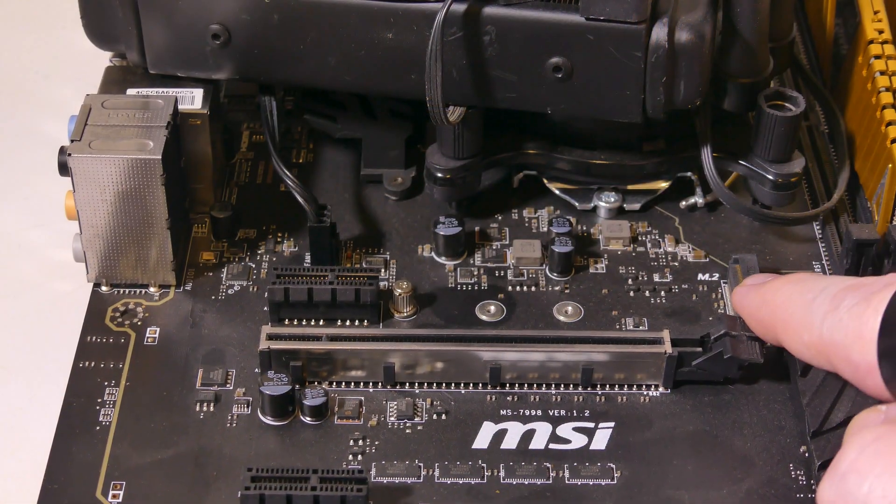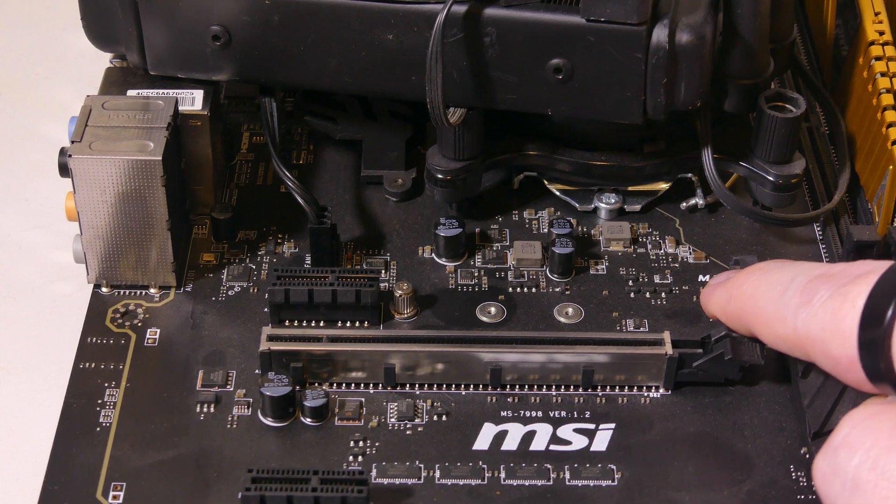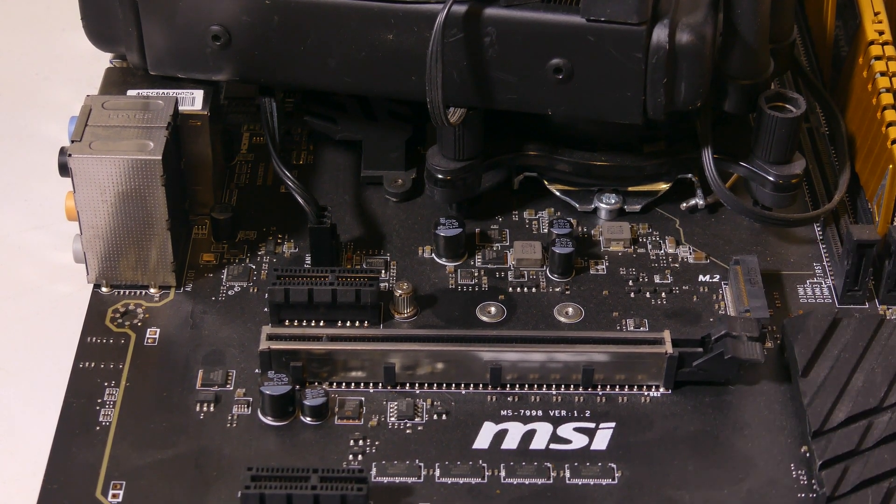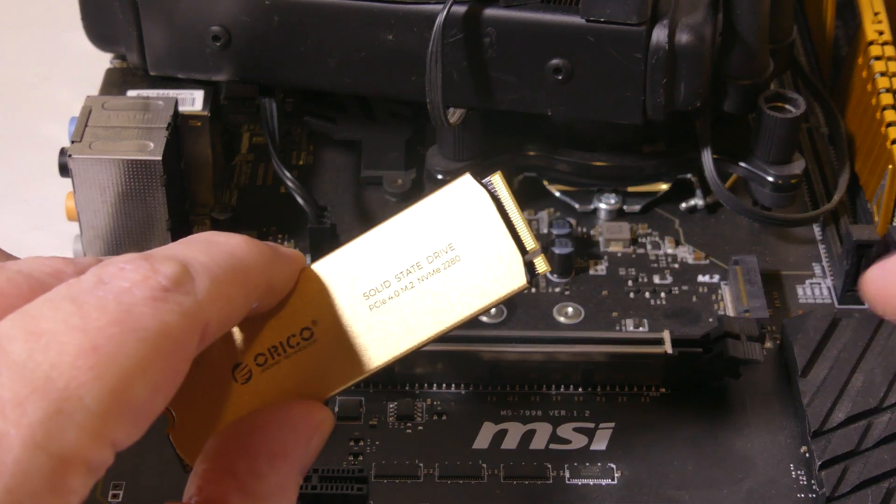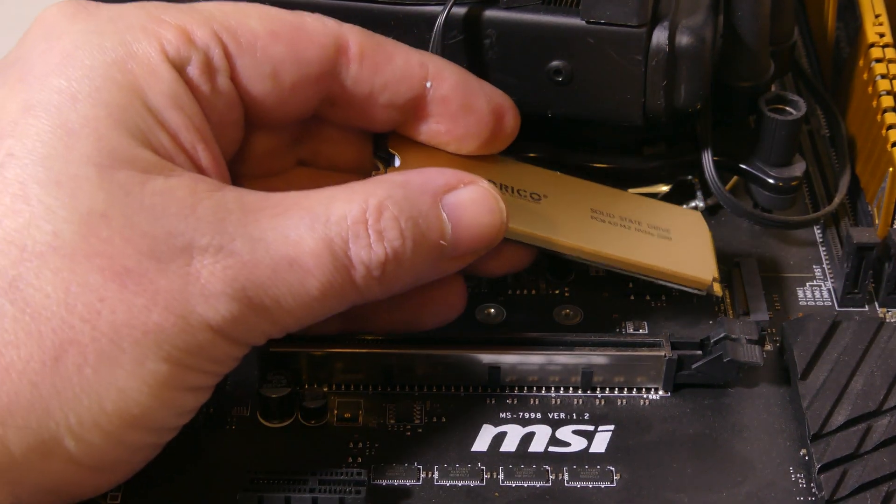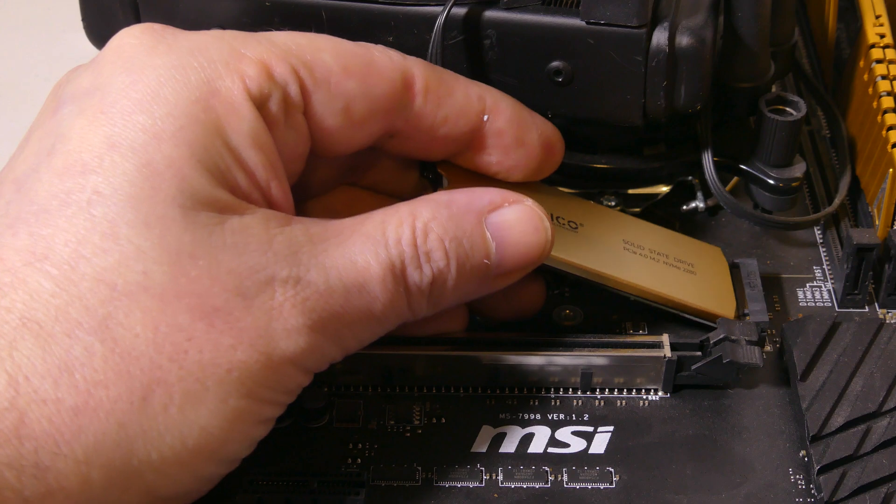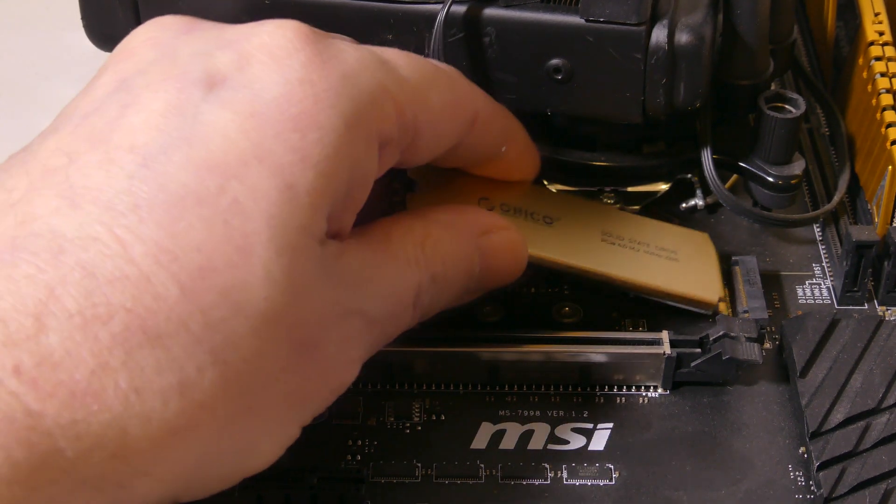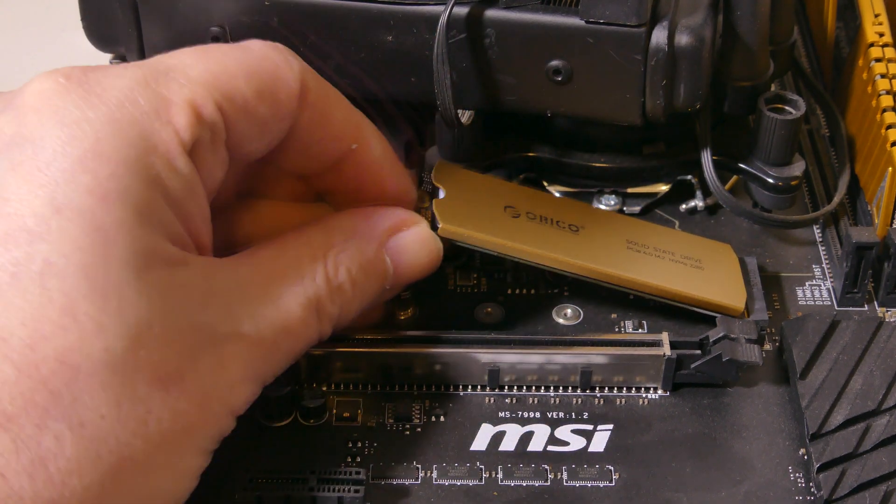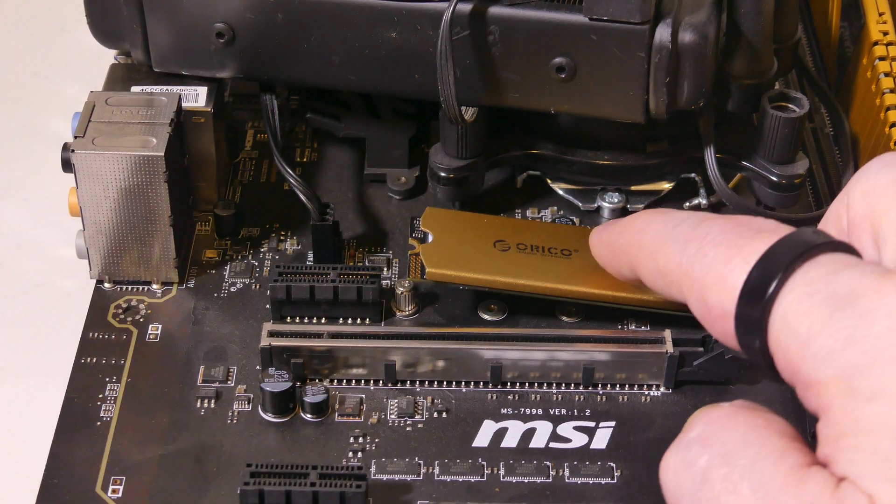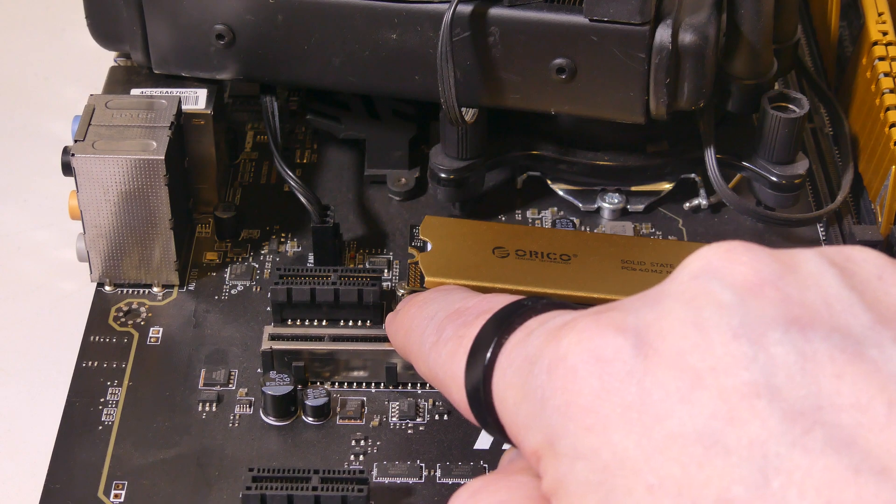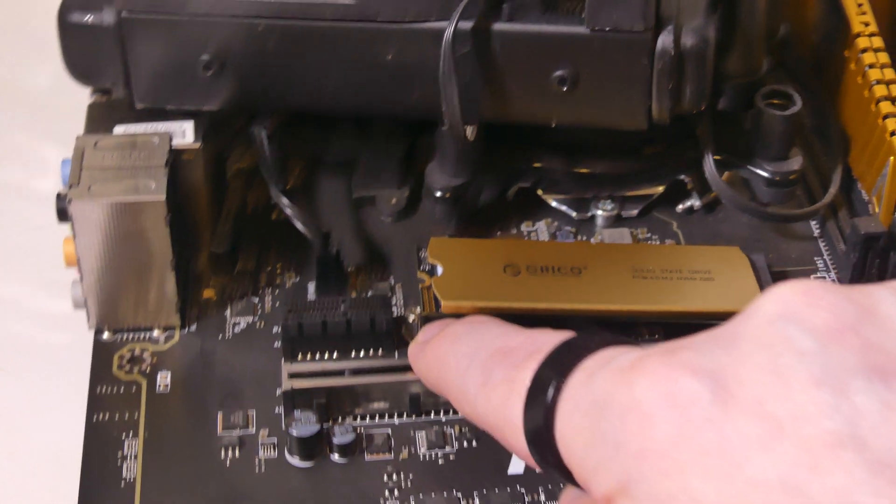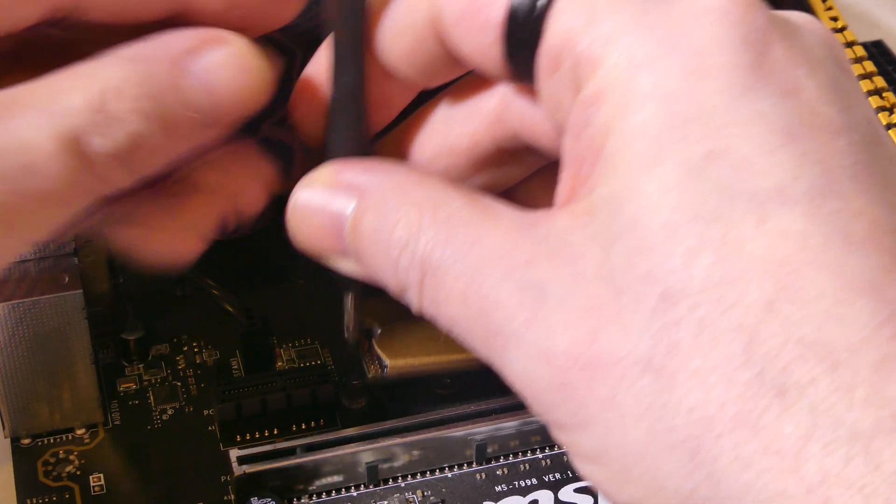Now for installation, you're going to want to locate the M.2 SSD slot on your motherboard. It's going to be marked by M.2. You can see that the notch is facing towards me, and it is also facing towards me here. And you're going to want to insert this at a 45-degree angle so that you can get it slotted in.